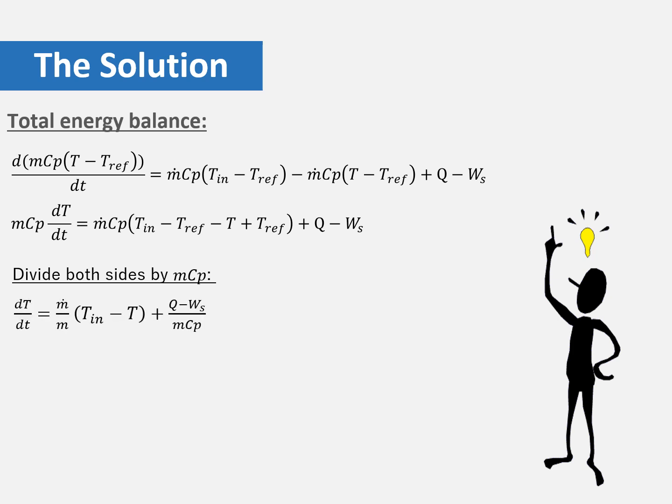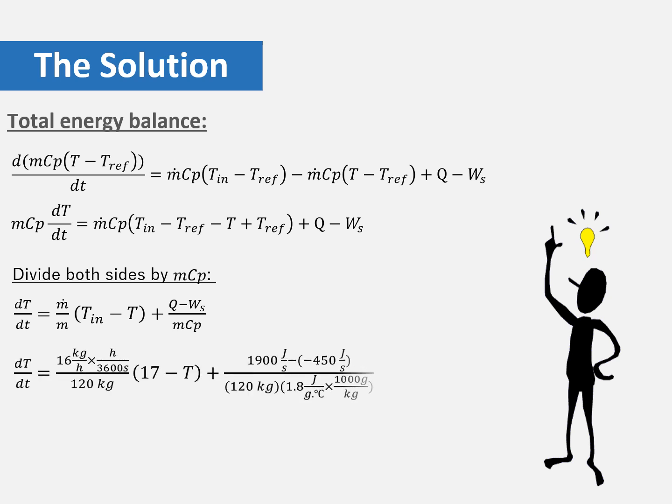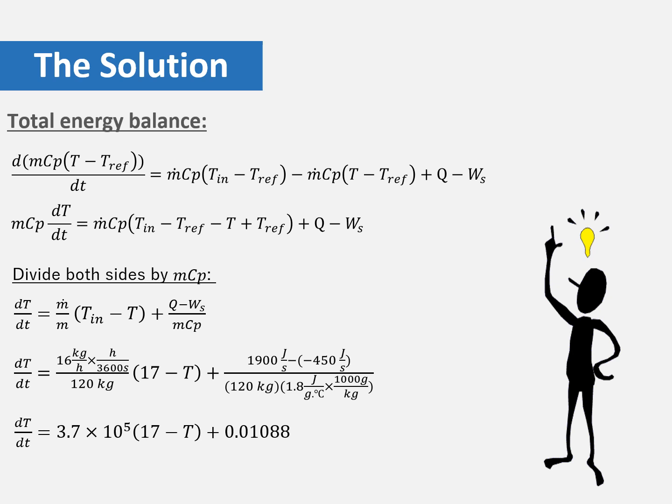Finally, we are going to substitute the values that we have from the problem into the equation as you can see here. And finally the final equation we are going to solve it by using Simulink.